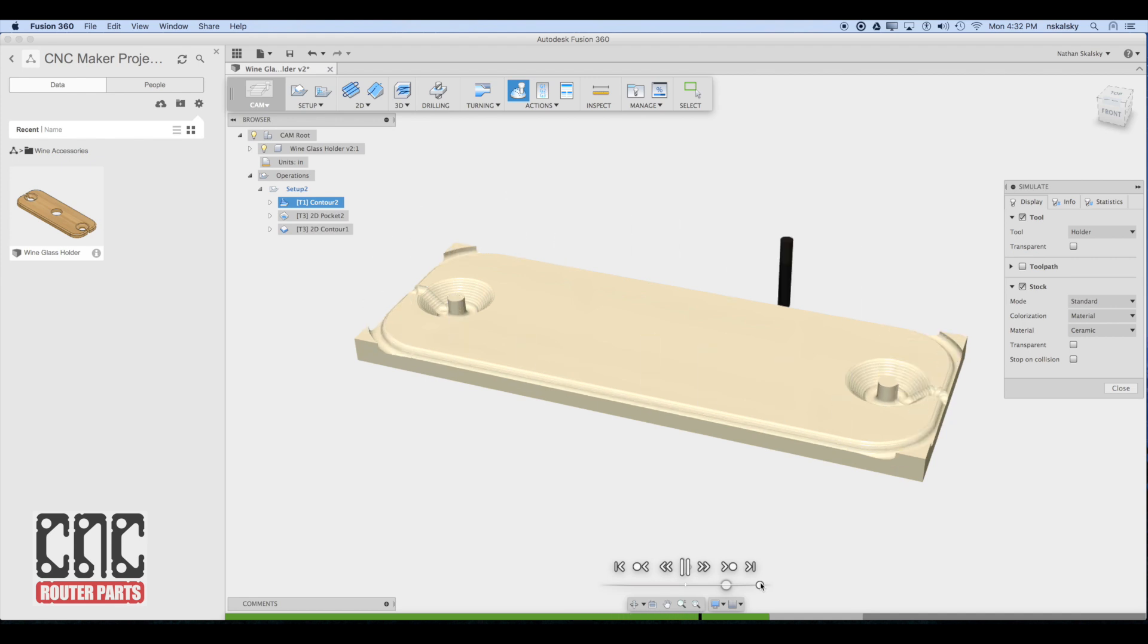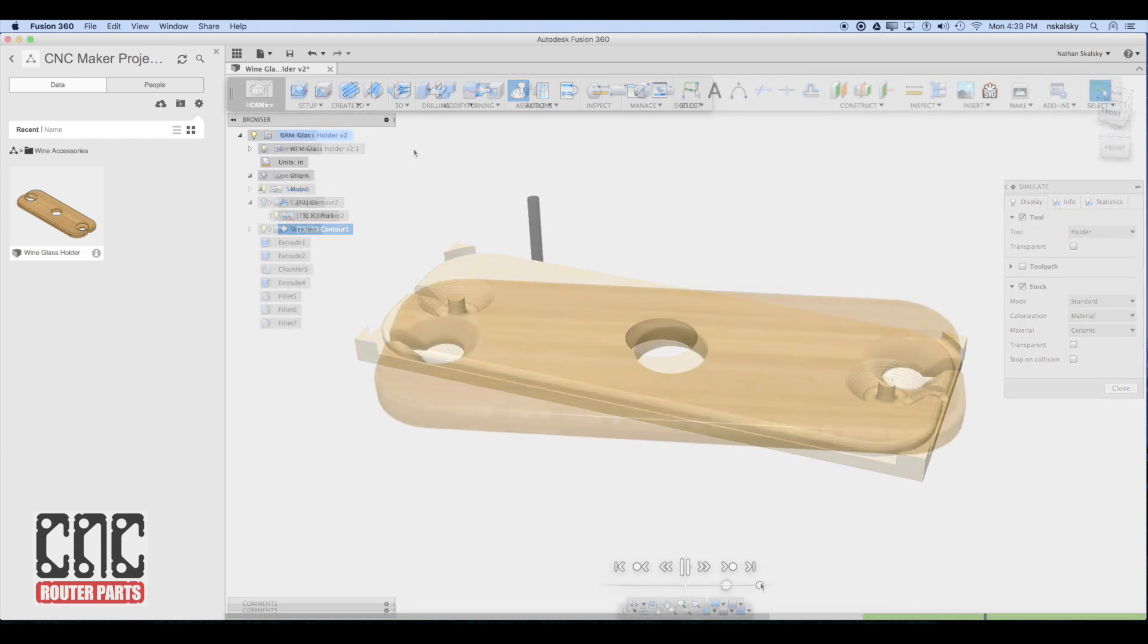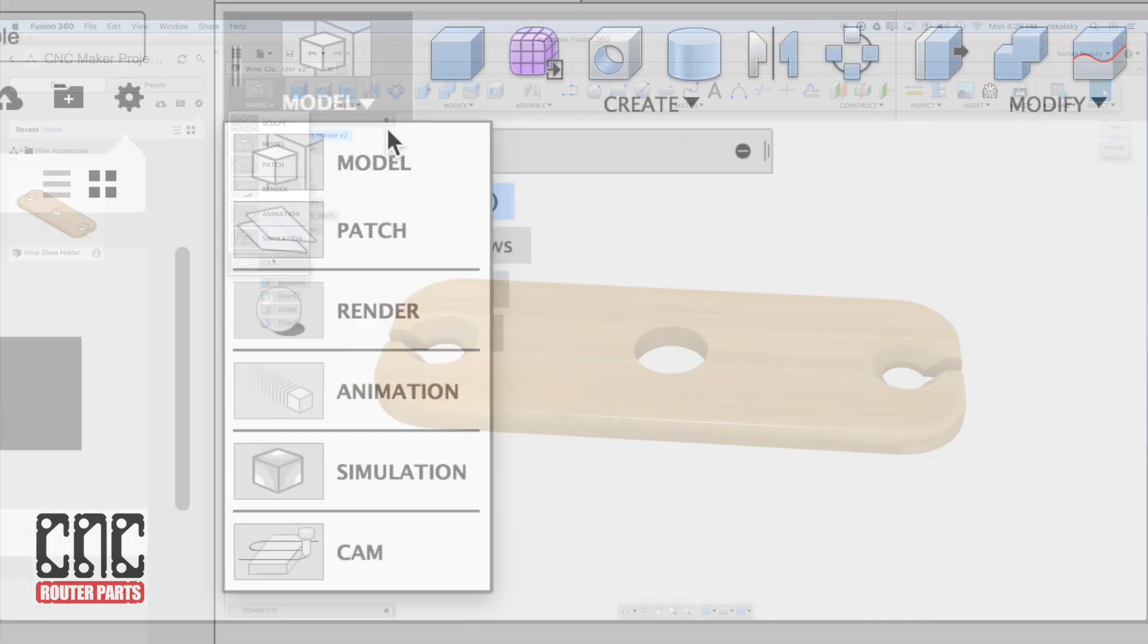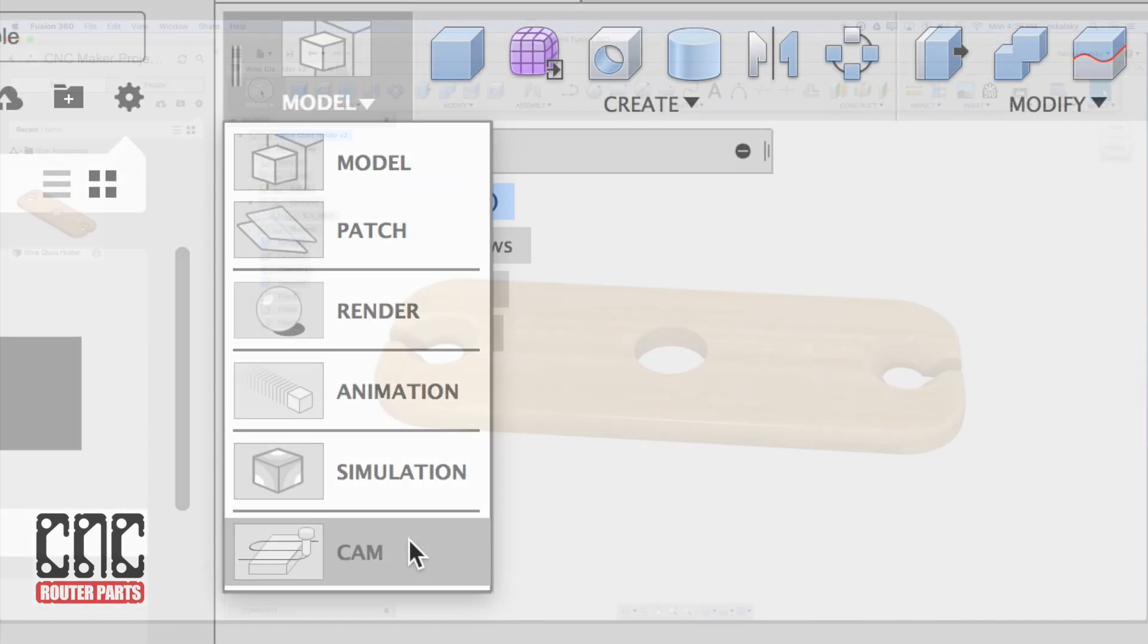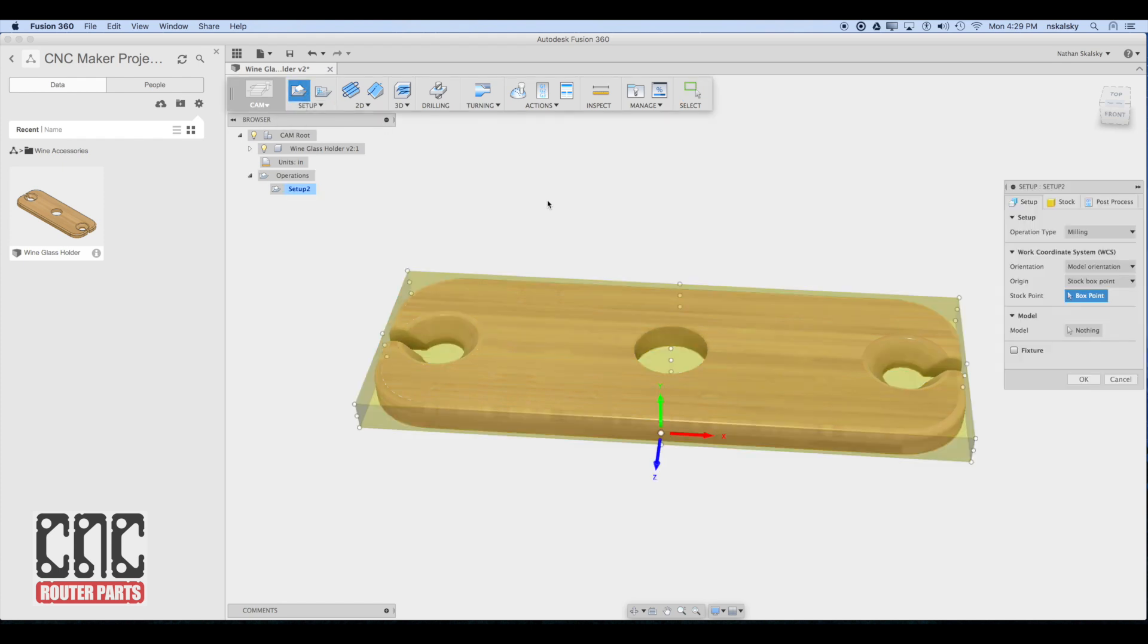The output of this process is machine code, also known as G-code, that you can load and run on your CNC machine. With the modeling complete I'll switch to the CAM workspace. My first step will be to create a new setup which will define the model and its work coordinate system.